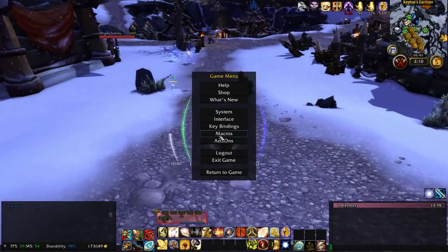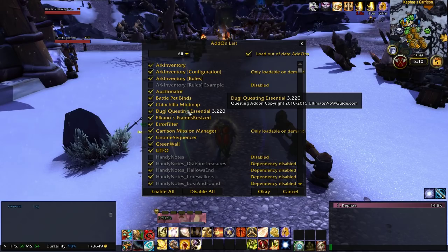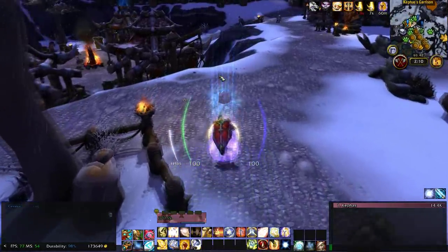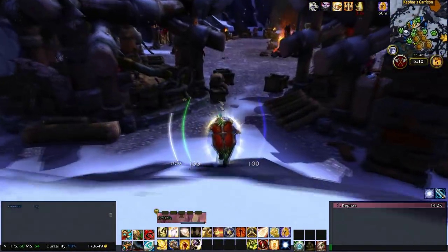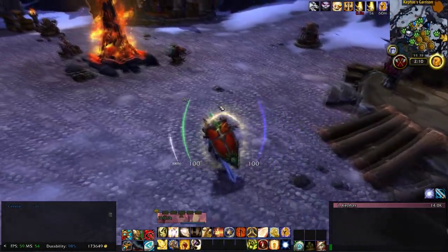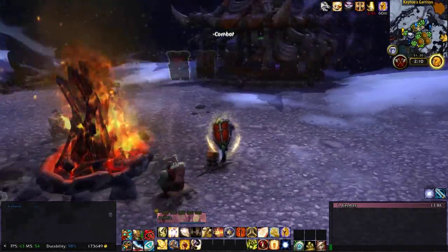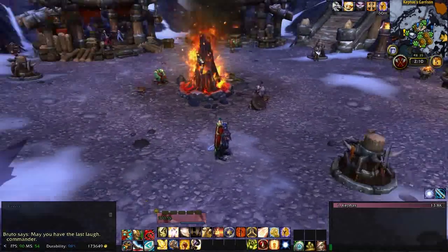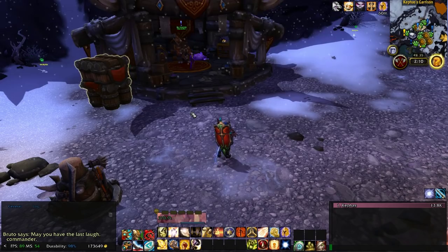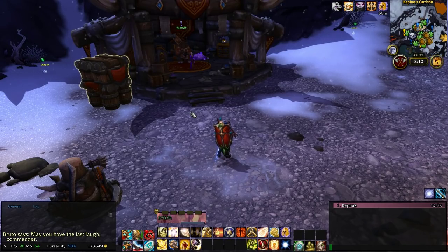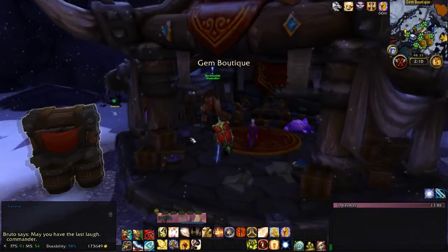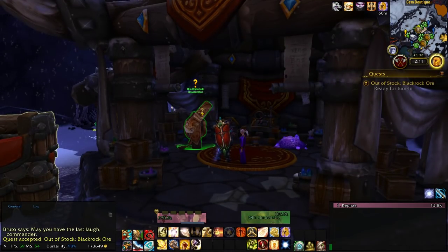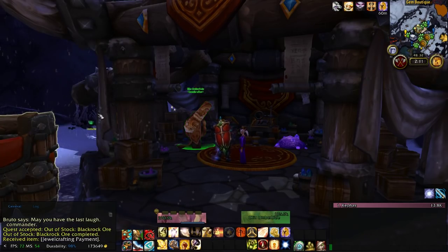Another key mod I use is Doogie Questing Essentials. It's mostly useful for leveling — it'll automatically accept and turn in quests. If you have an upgrade it'll let you know, and if there are no upgrades it'll tell you which reward will sell the most. It's not something I'd recommend for end-game content but it's certainly useful when leveling. As you can see, I just picked up this quest and it turns it in for me.